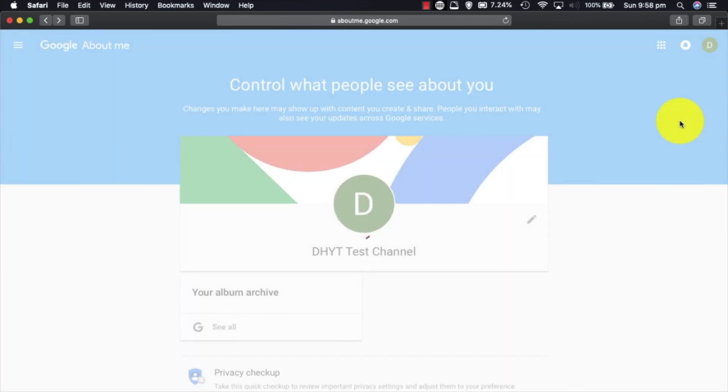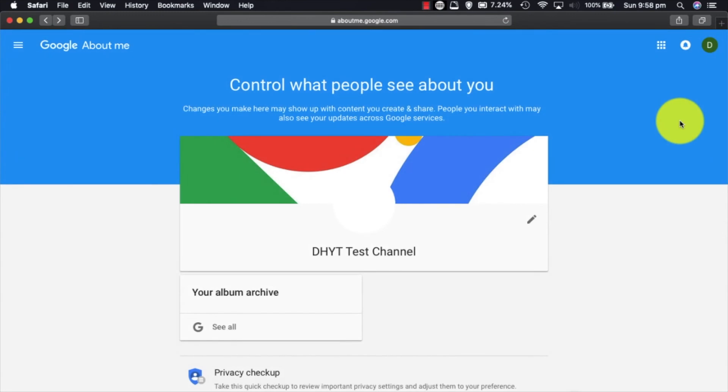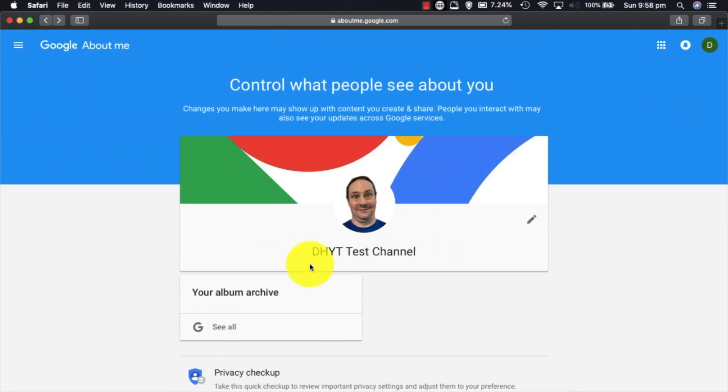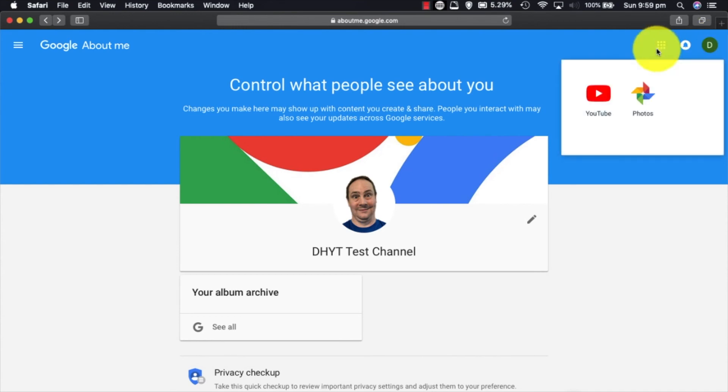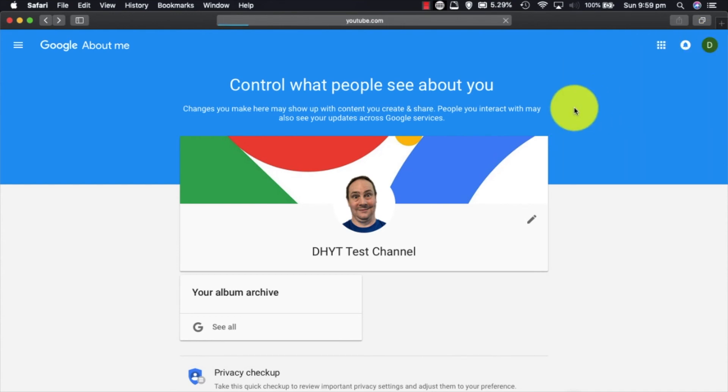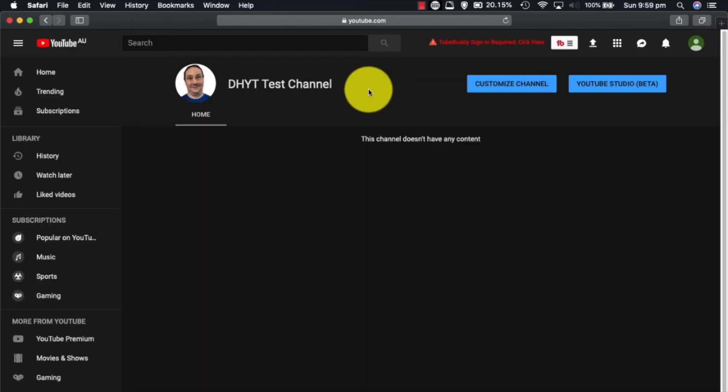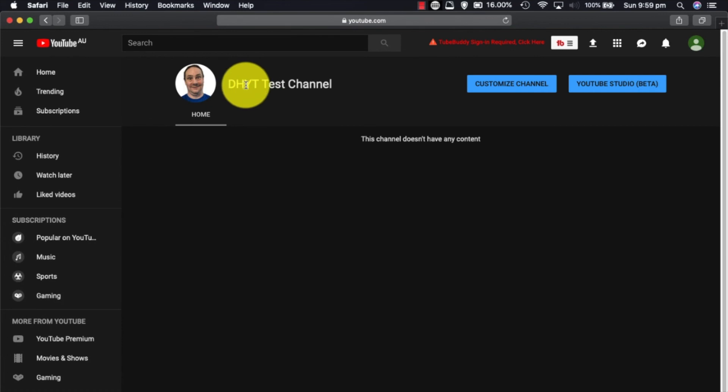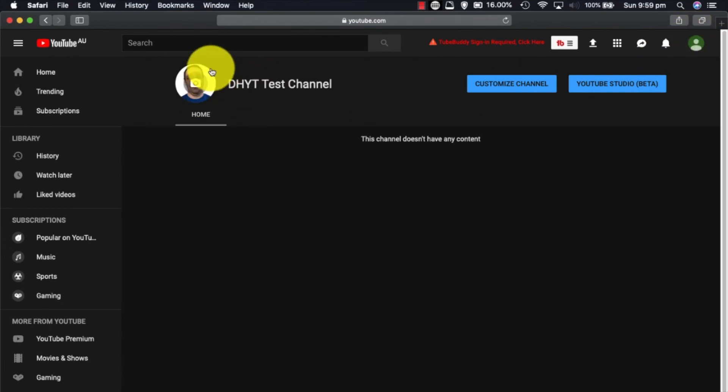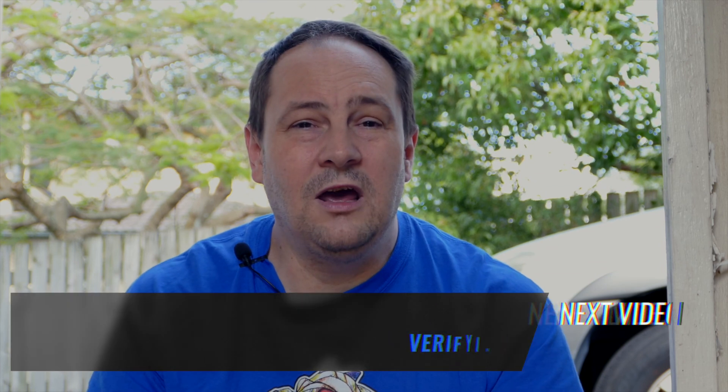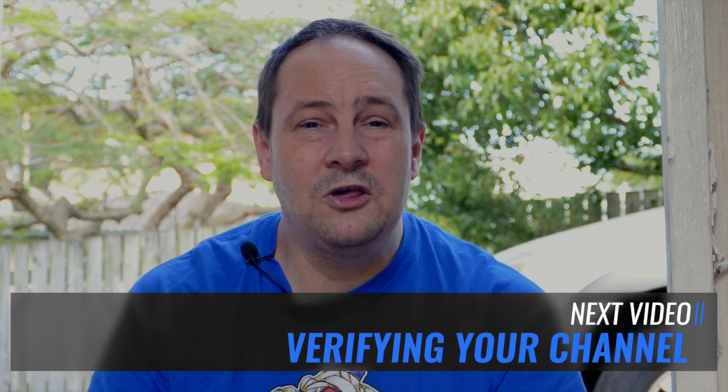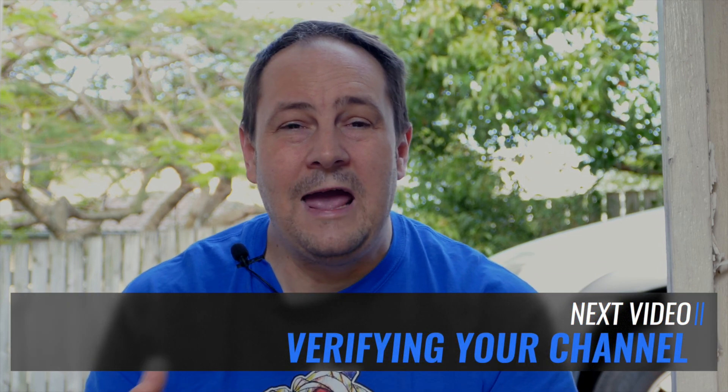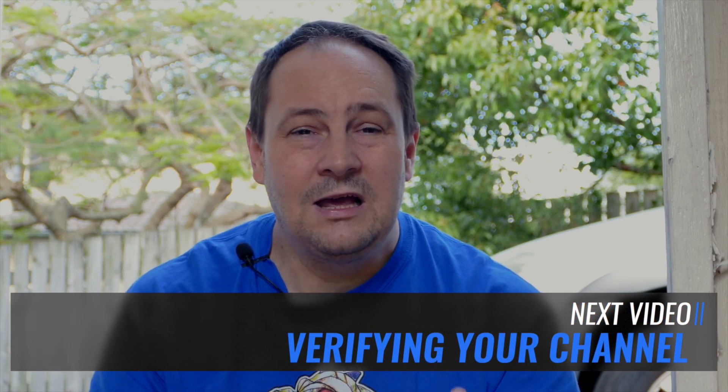Click done. As you can see this is the Google side of the DHYT test channel. You can see I've updated my profile picture there now. So now we can go, click on here and go YouTube. There we go. And there's my picture right there. So that updated fairly quickly. Hasn't updated over this side but it's updated here.